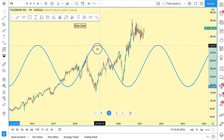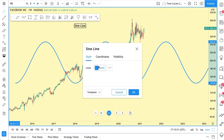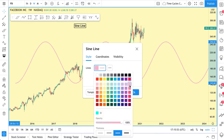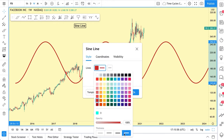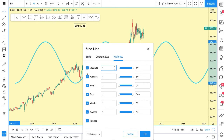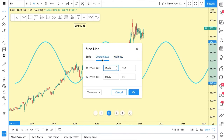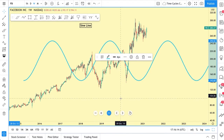The sine line can be moved anywhere. Double-click to customize it — change the color freely, the thickness of the line, anything you please. You can also set visibility — what time frame do you want to see it on? Right now it's daily, but every time frame is selected including weeks, months, ranges, seconds, and minutes. And you can define its exact coordinates as well if you want to.